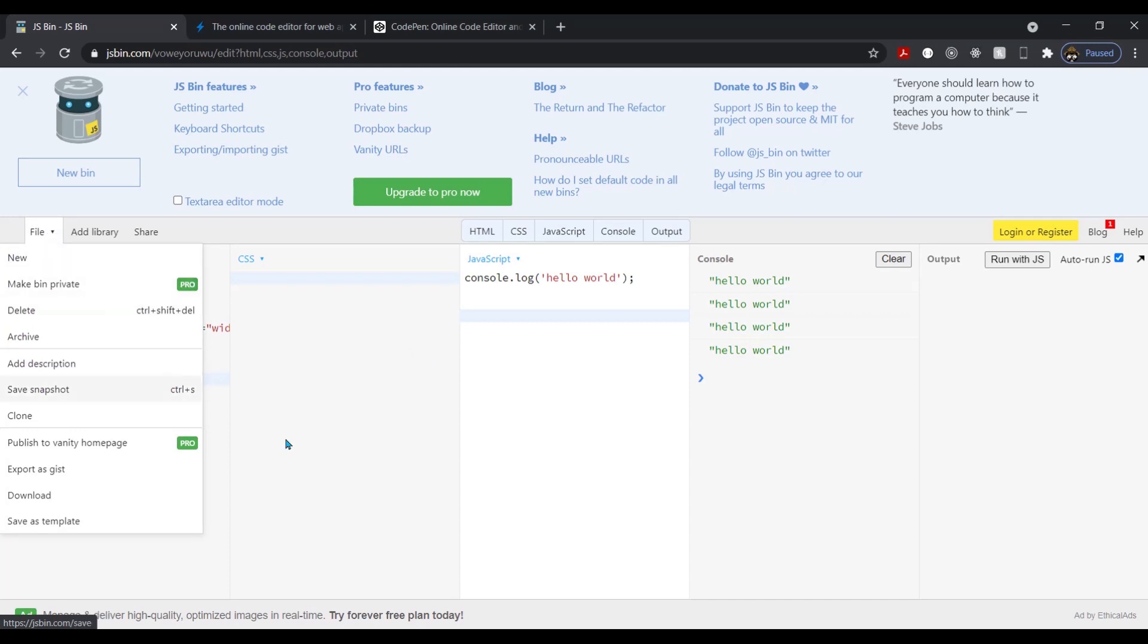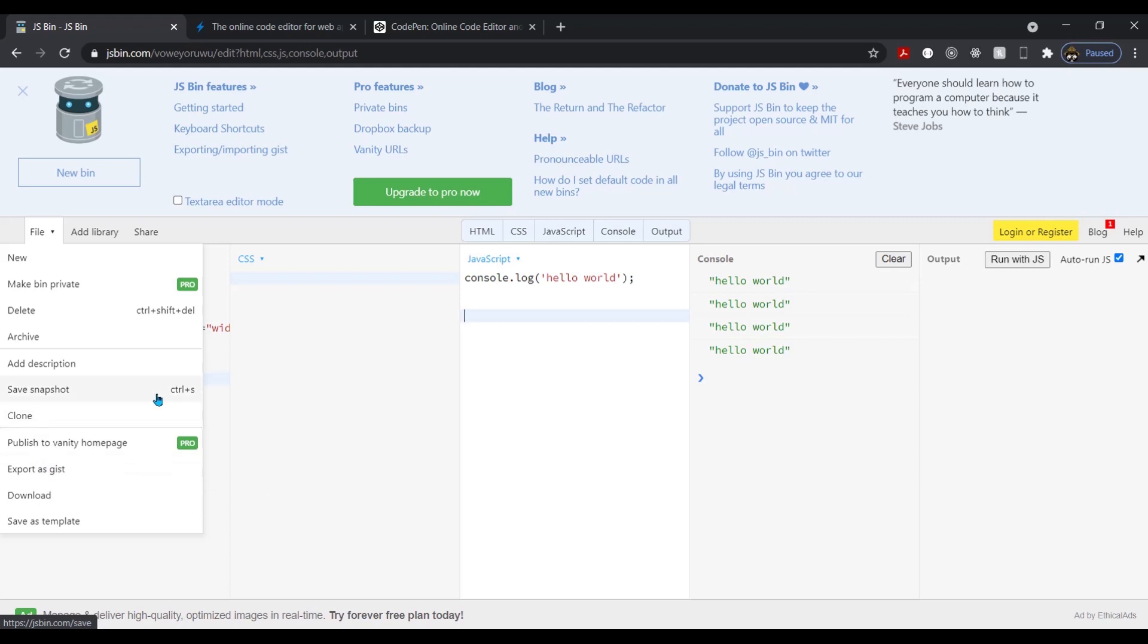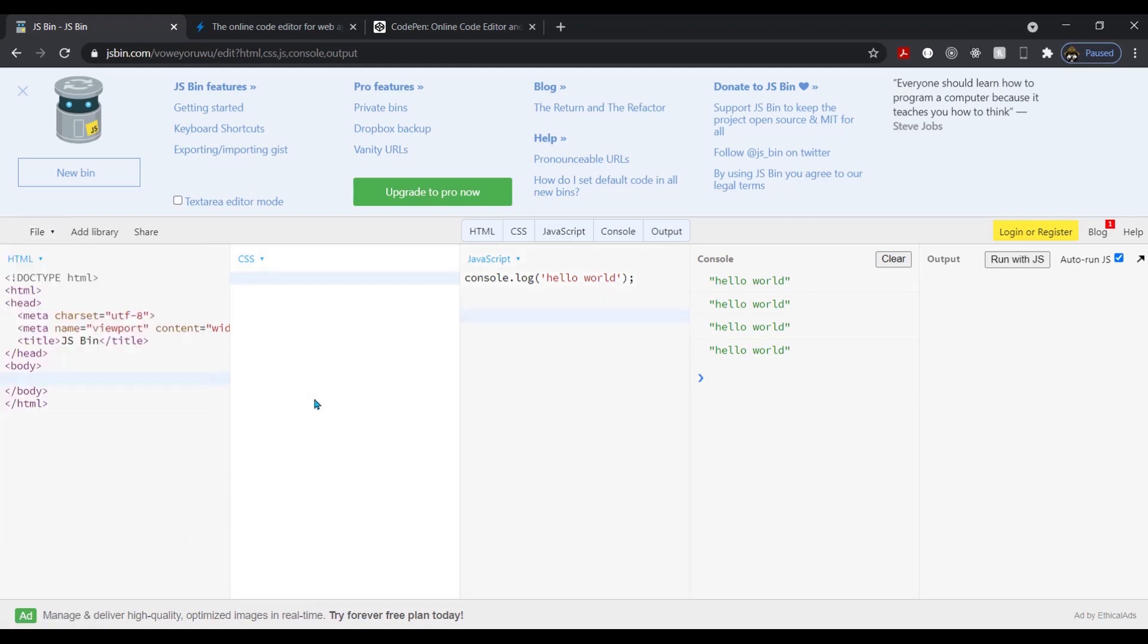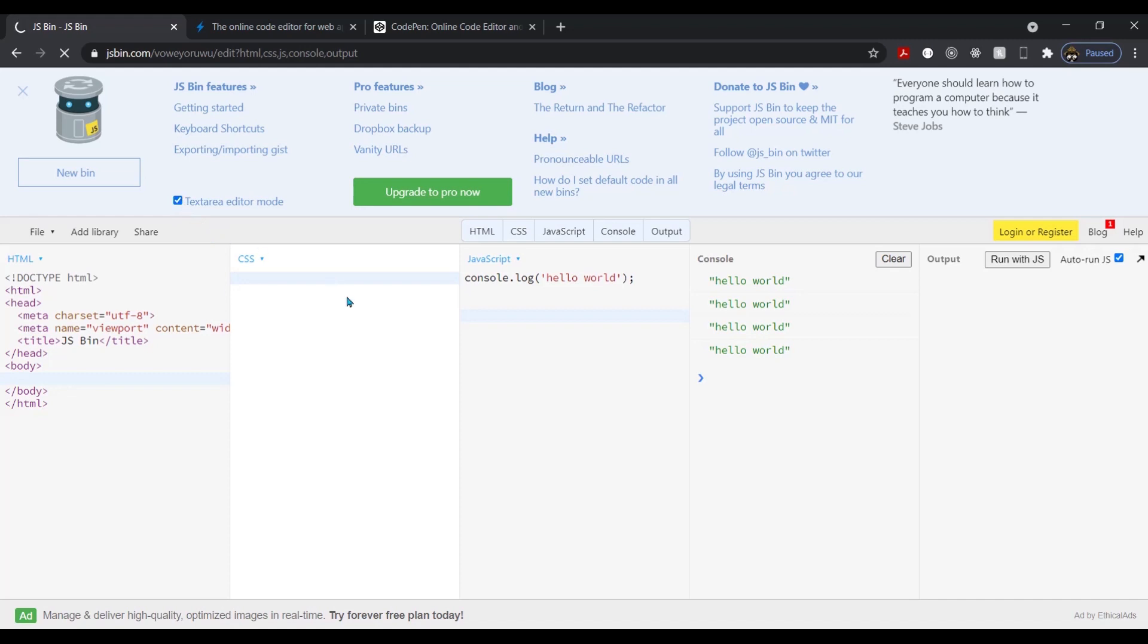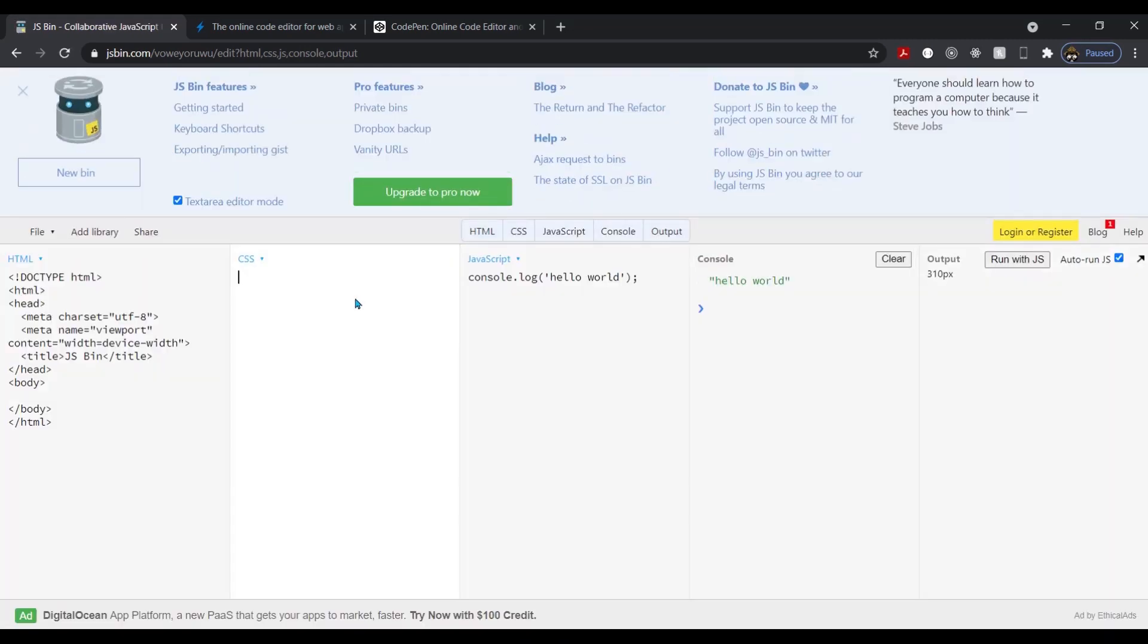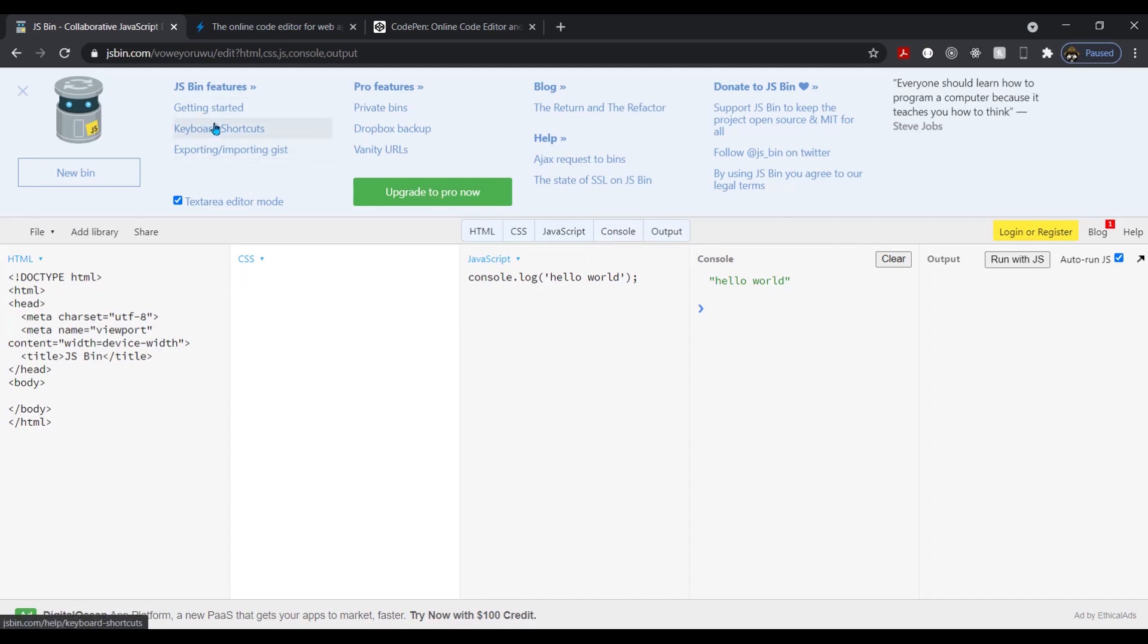A lot of different areas here. Let's see, save snapshot, download, export to GIST. You could clone it, a lot of different things here. So this is a good one too. Although I'm not sure how I feel about this. The light colored background should be dark, but whatever. Another one, another good solid one, jsbin.com.